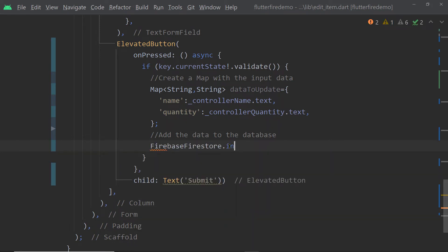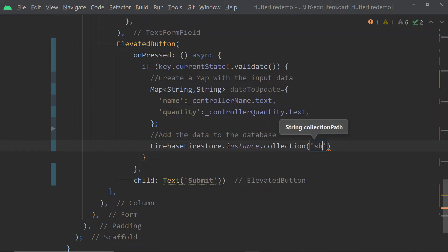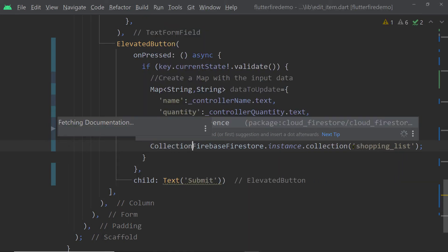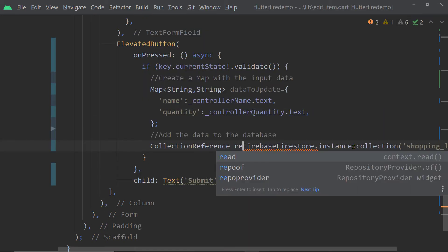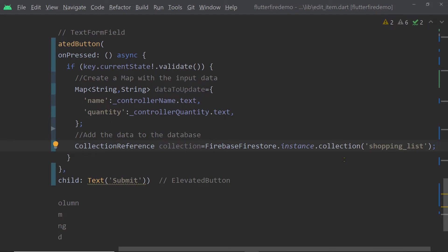Now let us come back to the onPress function. Here we are going to get the reference to our collection shopping list. We call the function collection on the instance of the class FirebaseFirestore and store this reference in a variable of type CollectionReference. This function collection, when called on a FirebaseFirestore instance, gives us a CollectionReference. We have to pass the name of the collection — in this case, shopping list.